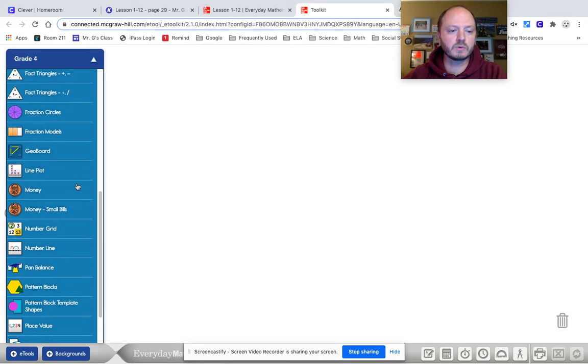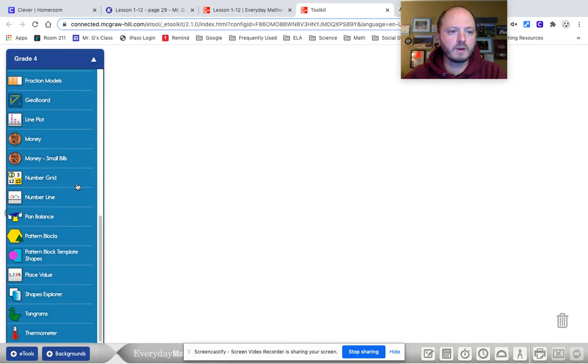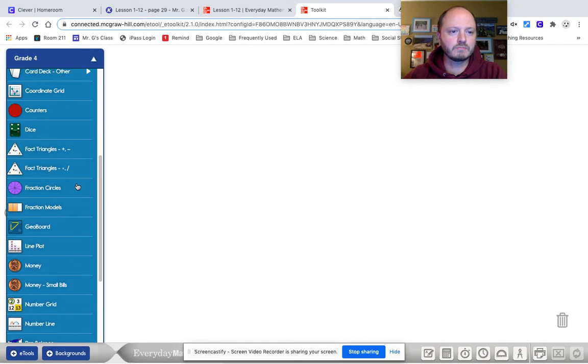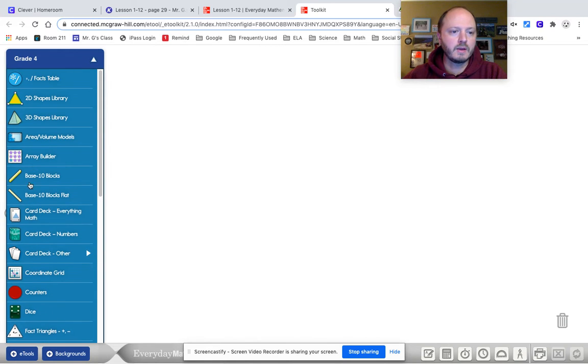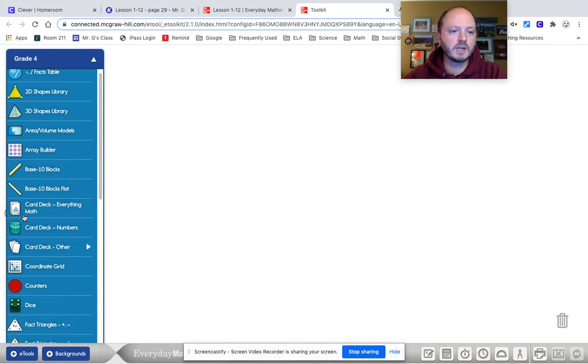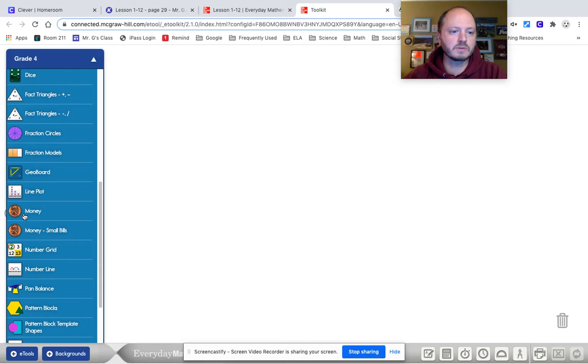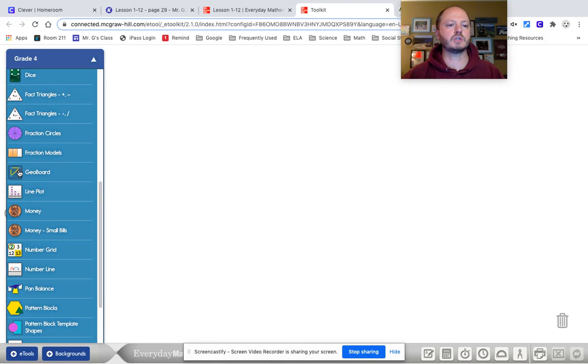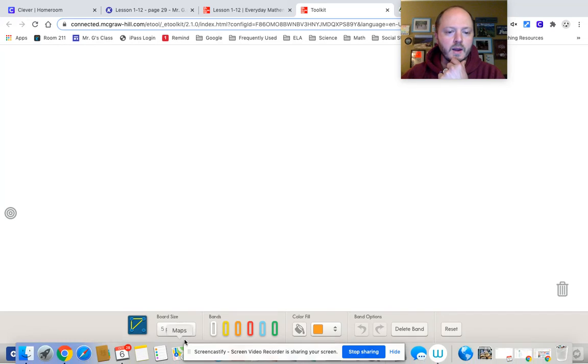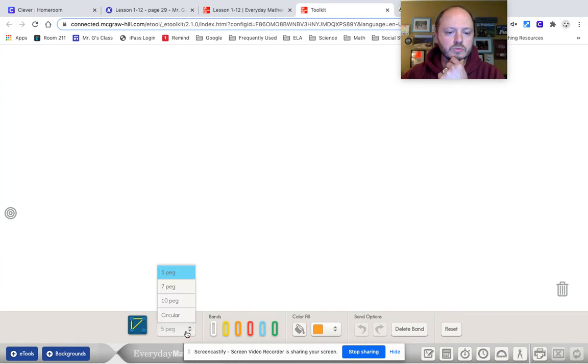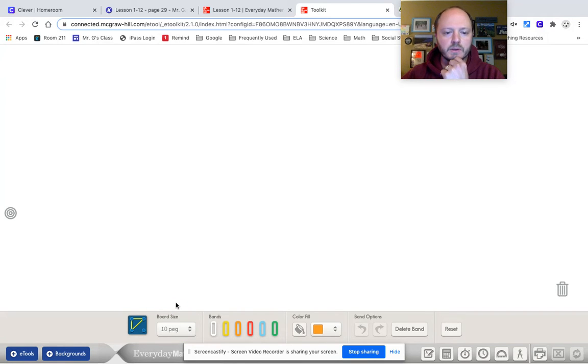They're super cool and they're very handy and they're very useful for a lot of different things. You've got base 10 blocks, you've got shapes and all sorts of stuff. But I want you to use the GeoBoard function and I want you to choose the 10 peg. That's the biggest one we have.